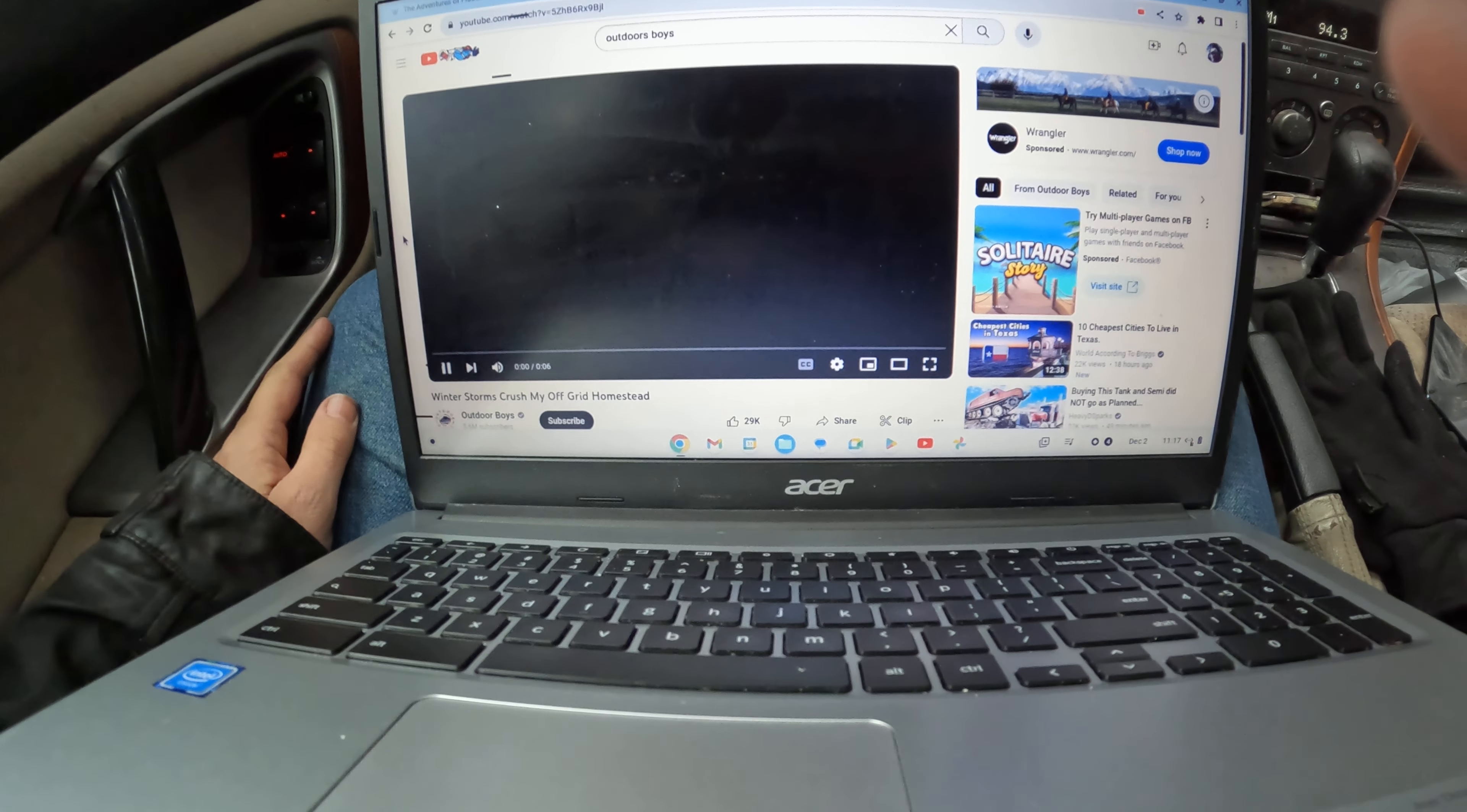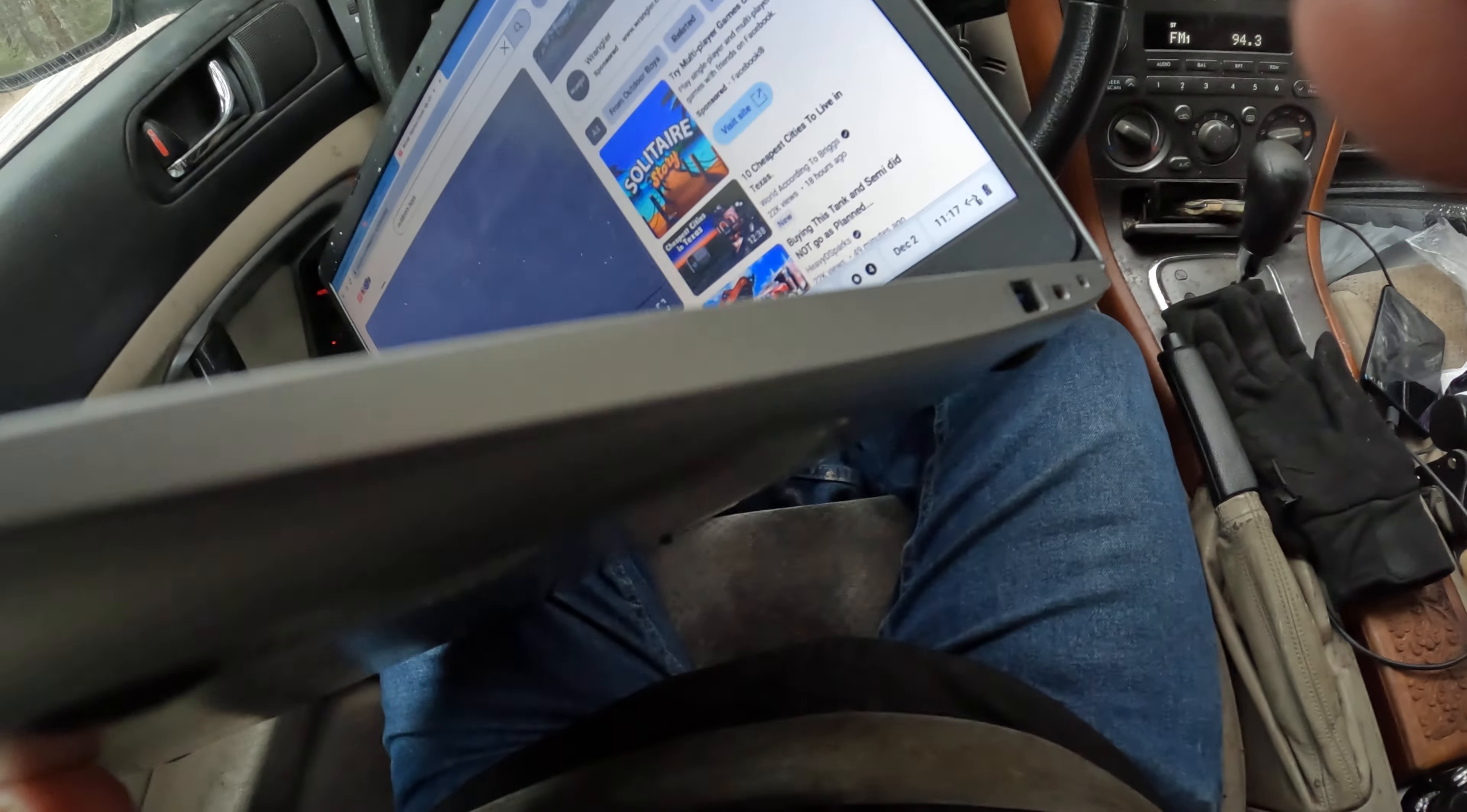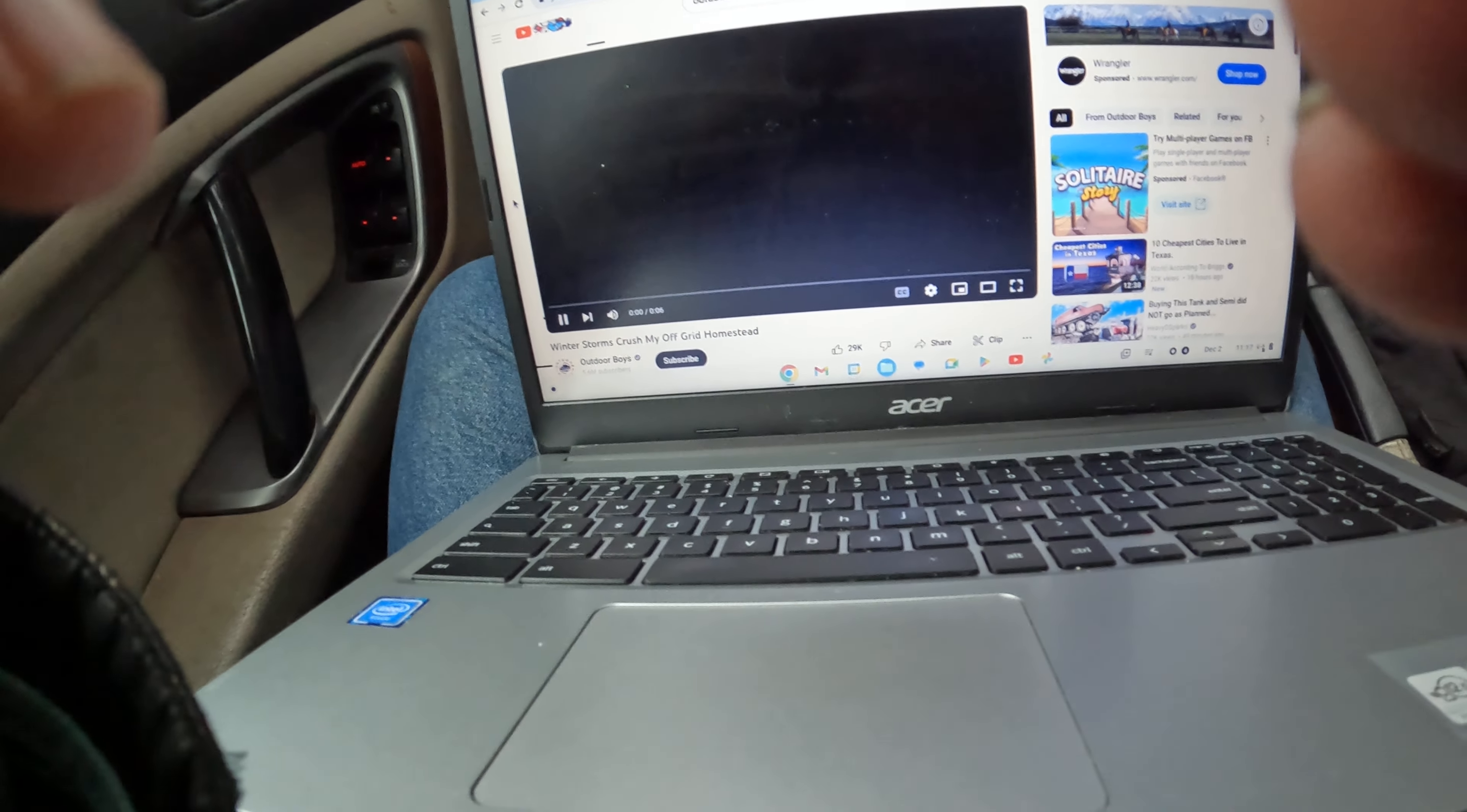So please, the makers of the laptops, of all the different laptops, please bring back the DVD inserts to the new laptops.